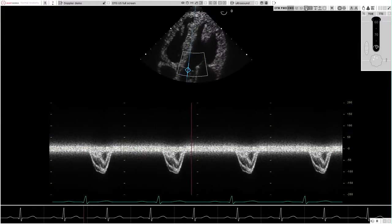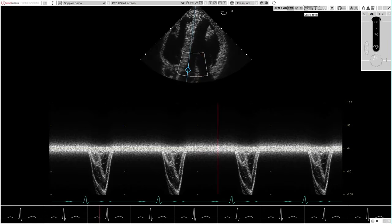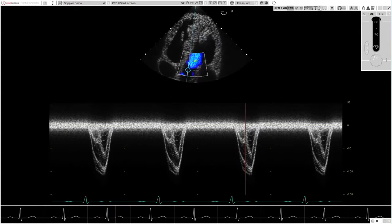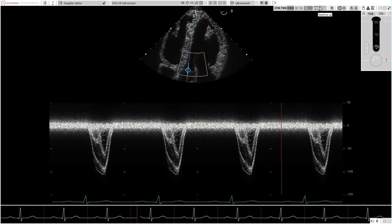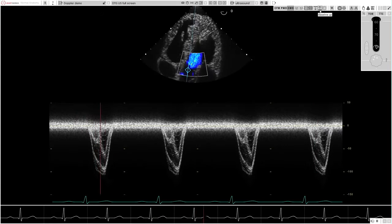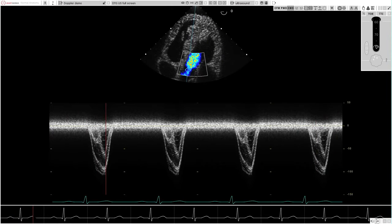Doppler assessment complements and is essential for hemodynamic assessment in any clinical echocardiography study. HeartWorks Doppler brings the student even closer to a true-to-life echocardiography study and further enhances this excellent teaching tool.